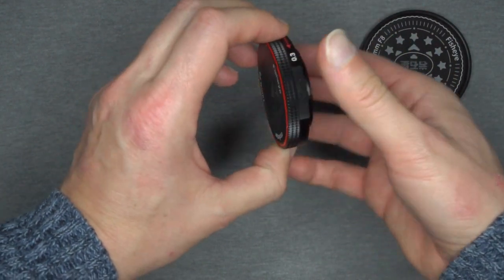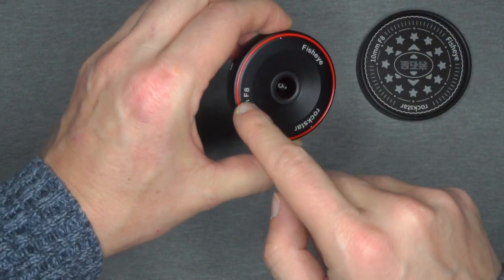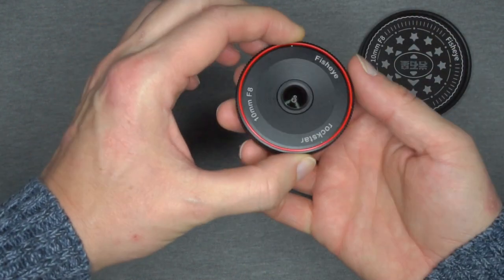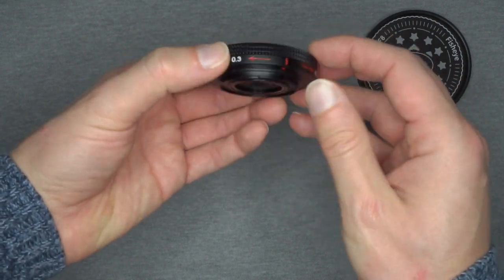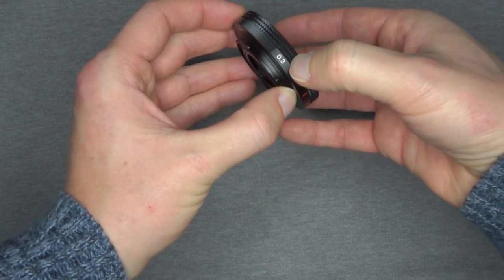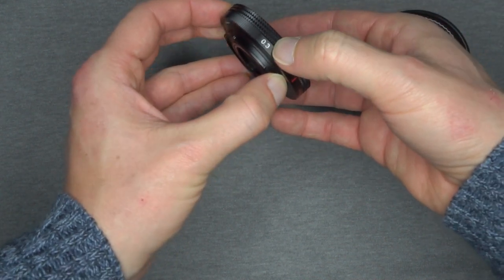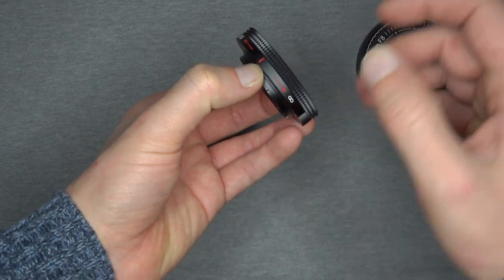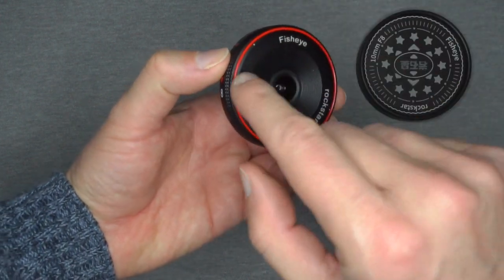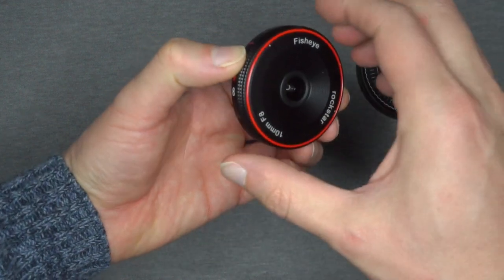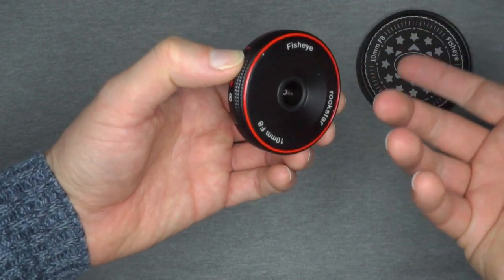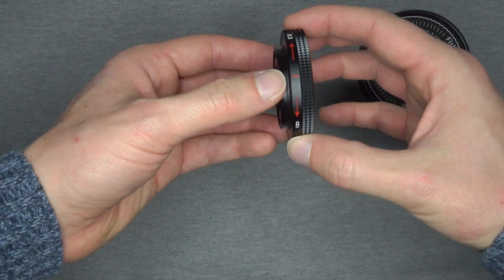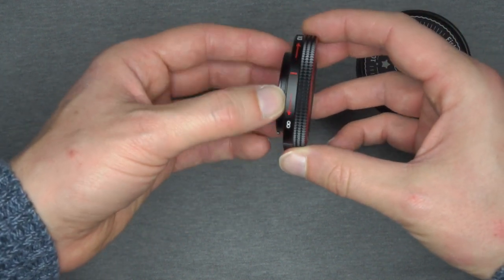And there's no aperture ring since it's a fixed f.8 lens. You only have two focusing references, 0.3 meters or 30 centimeters and the infinity mark. Also in the front you have two little dots, one here and one here, that help you to understand where the focus is or they intend to help you. It's not very useful.